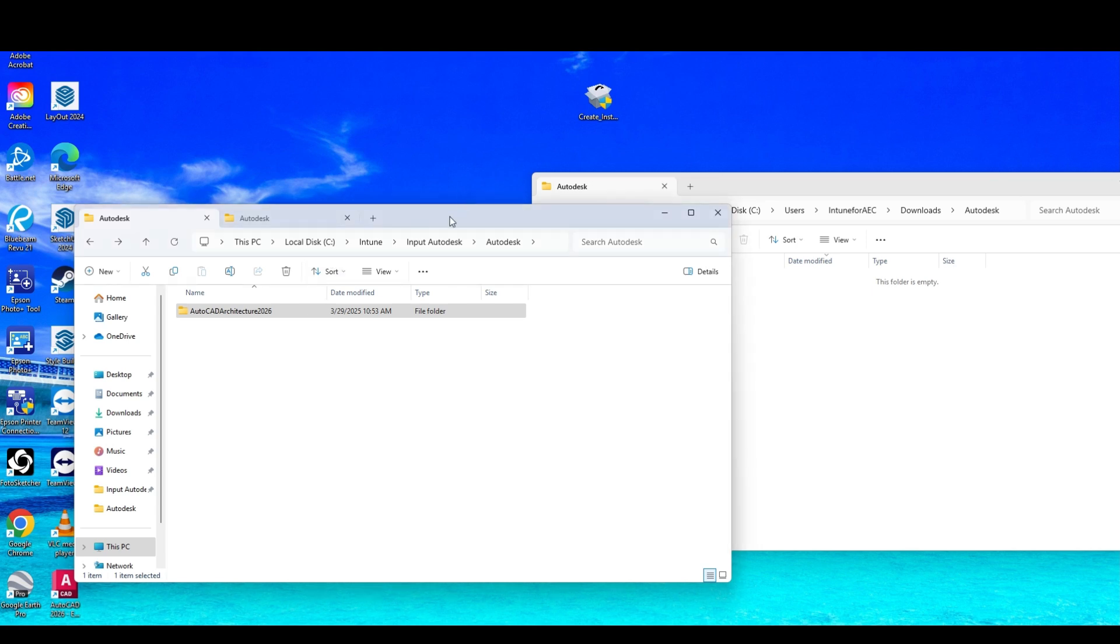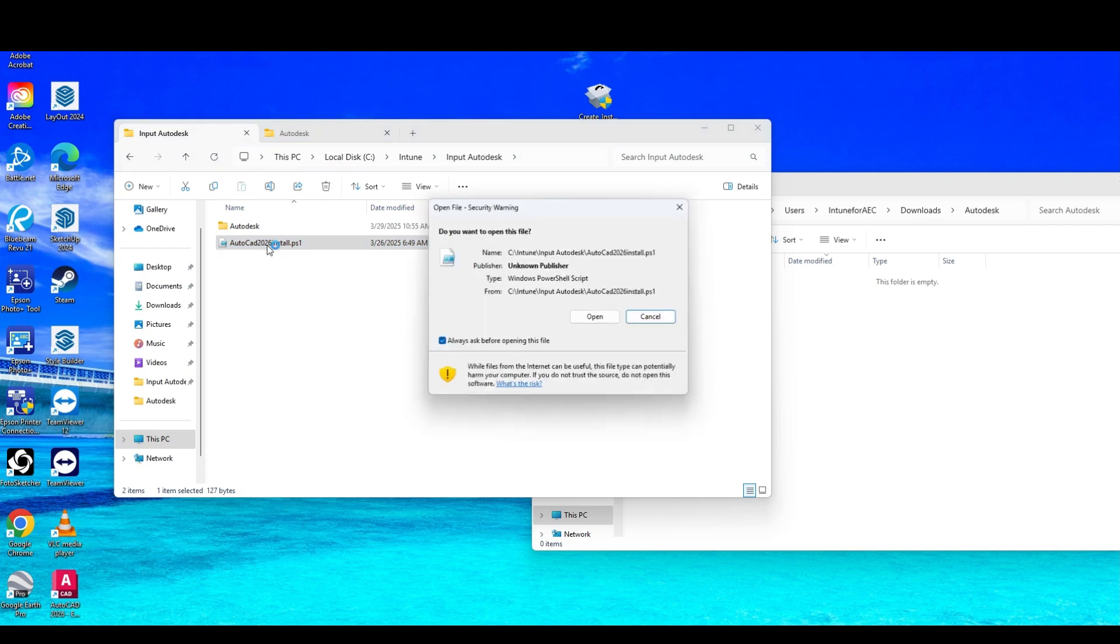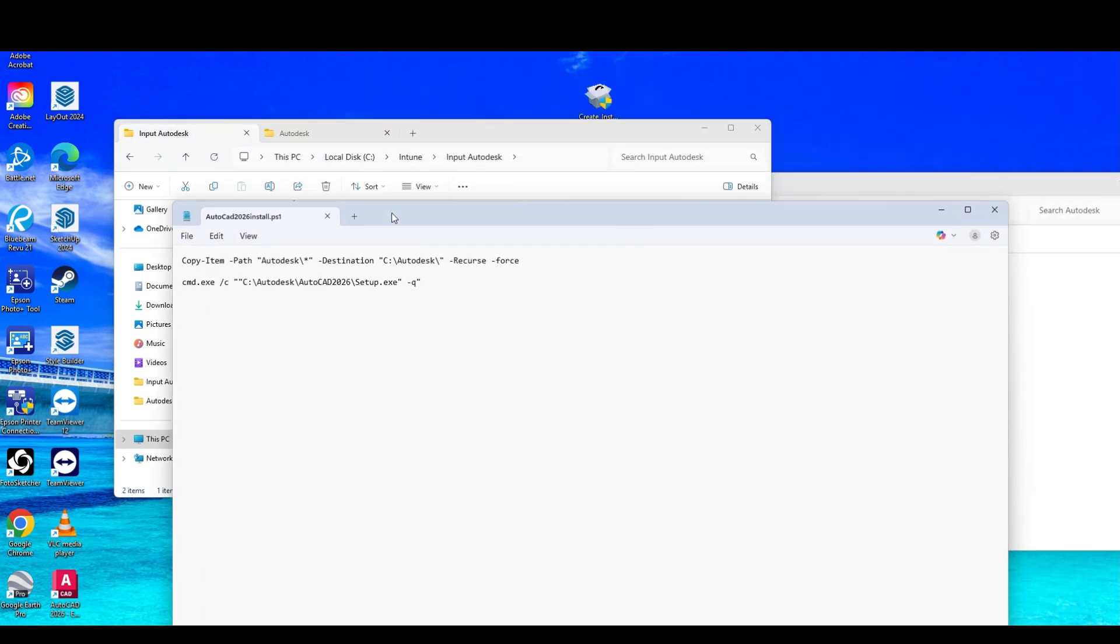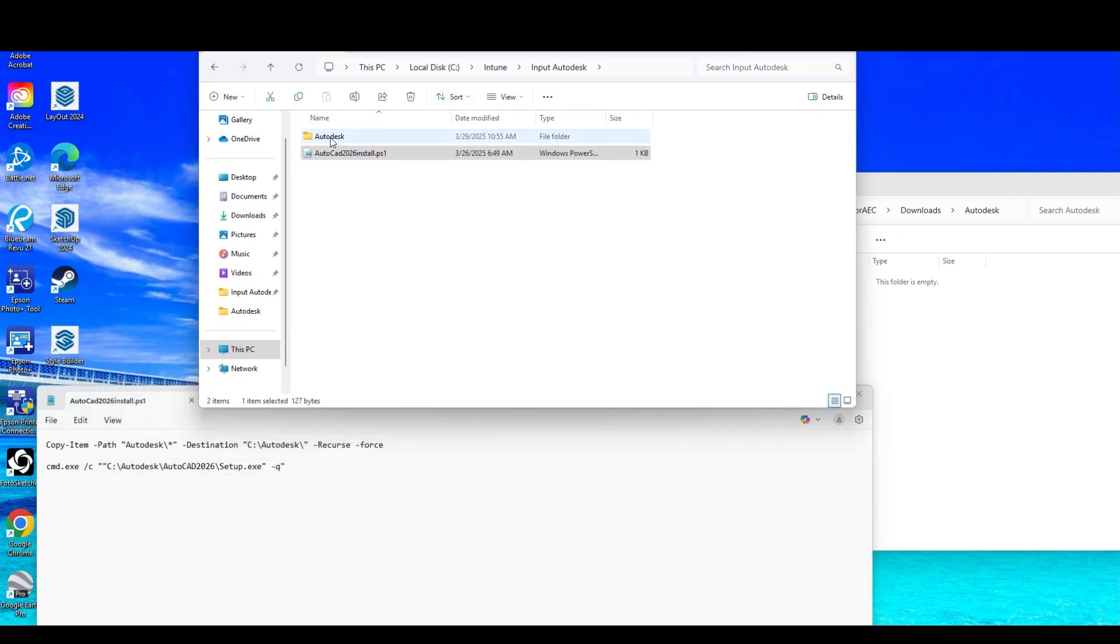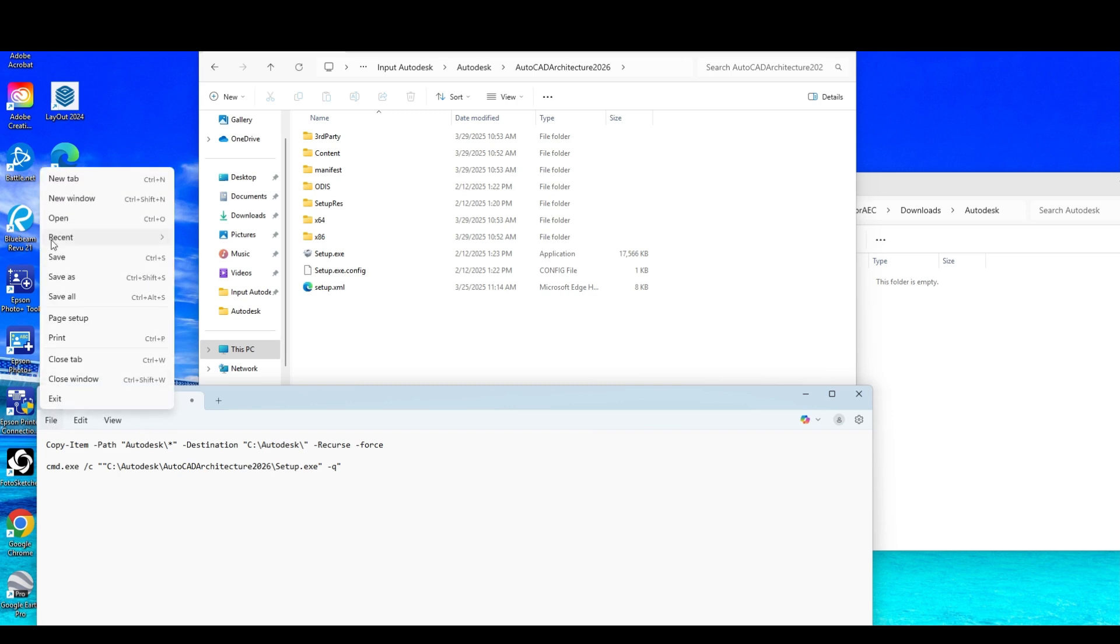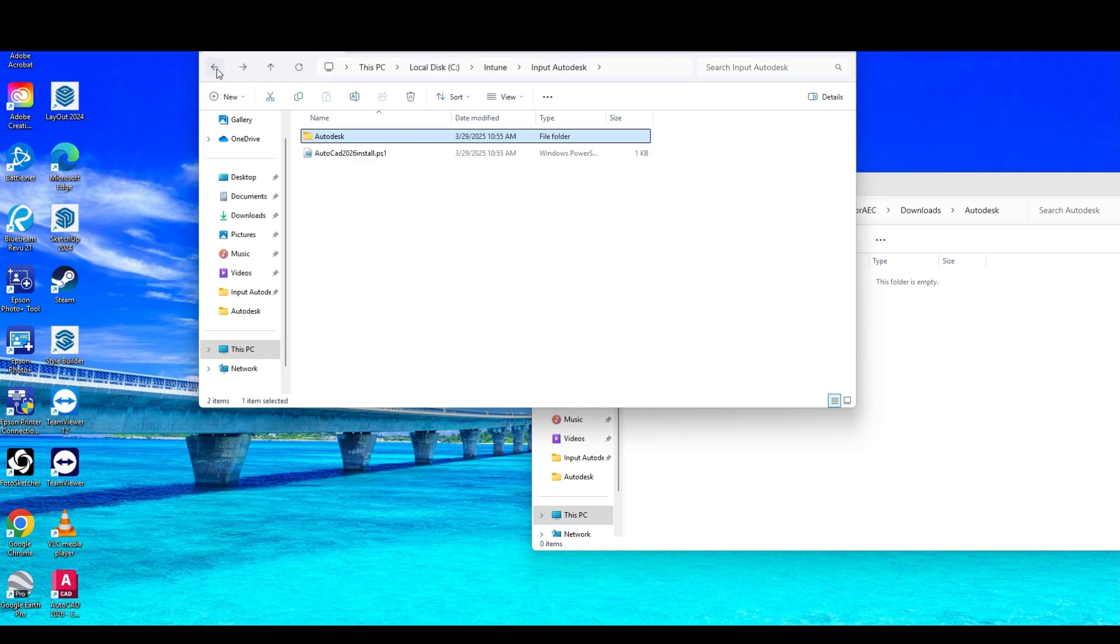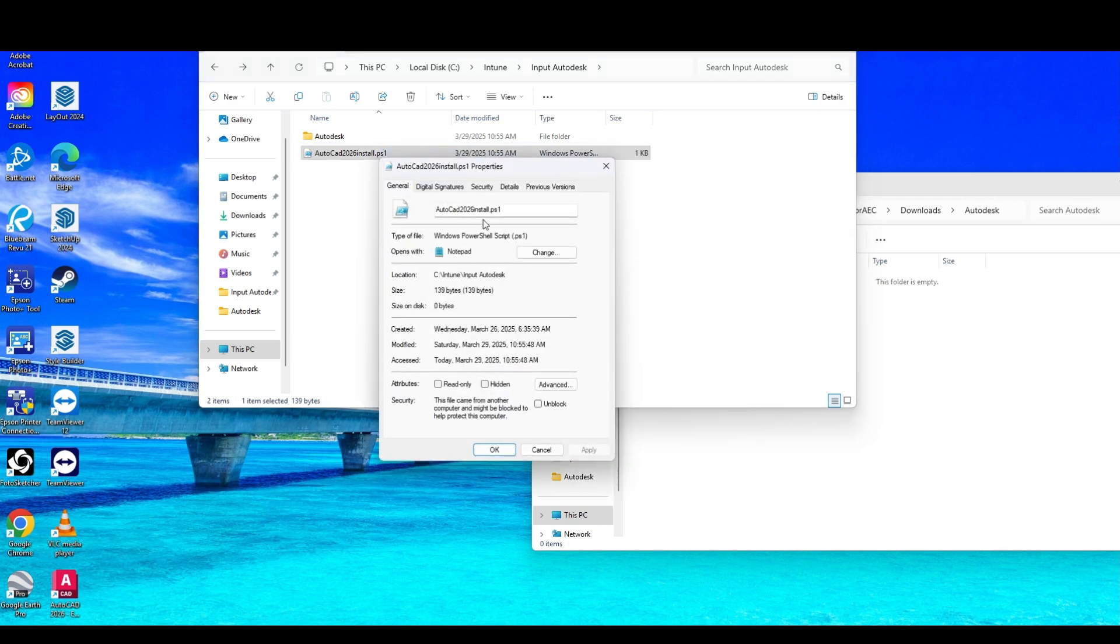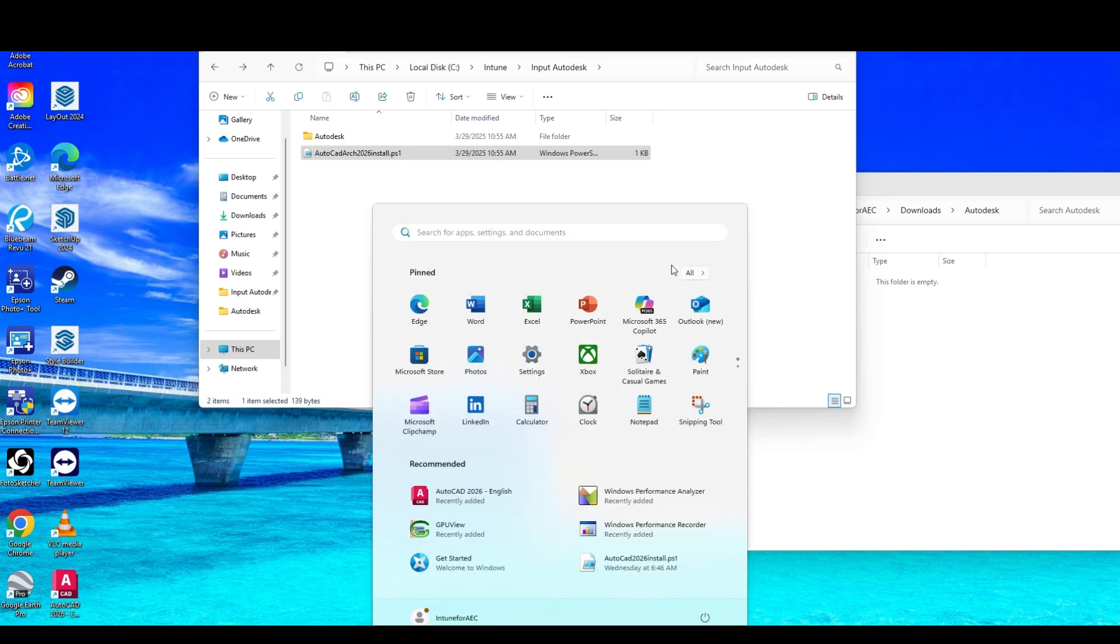And since we already have our PowerShell script, I'm going to open it. The only thing that's really going to change here between AutoCAD and AutoCAD Architecture is our folder path. So we're going to keep this one like this. It's the exact same silent. We'll save this, go back folder. We'll rename this. I just like to keep my scripts named correctly. So AutoCAD Arch.